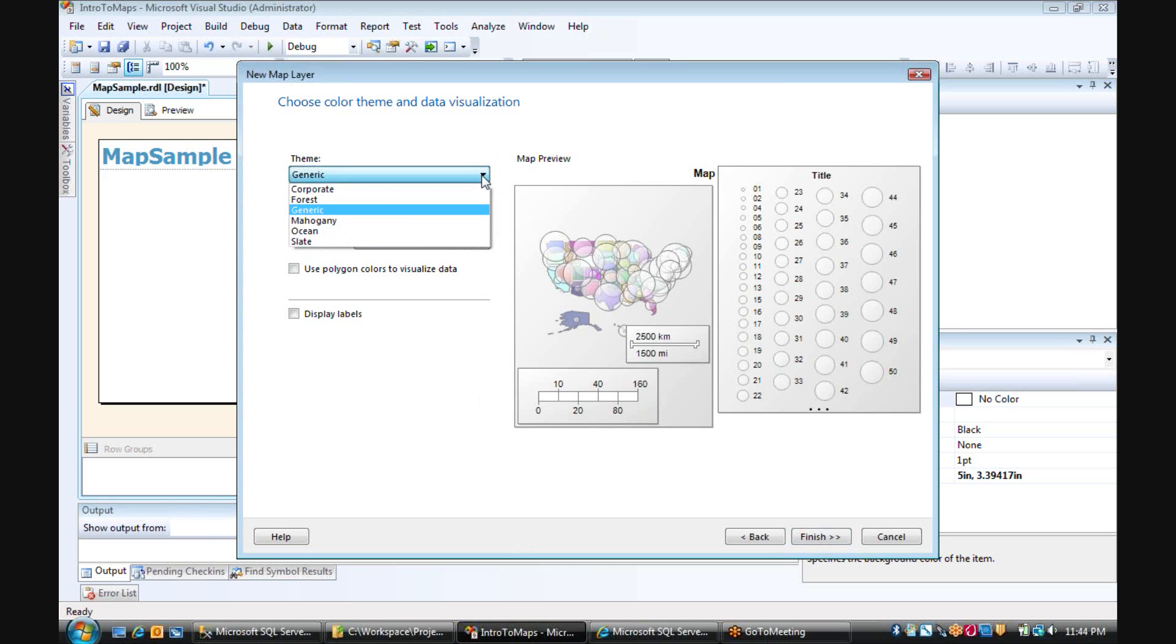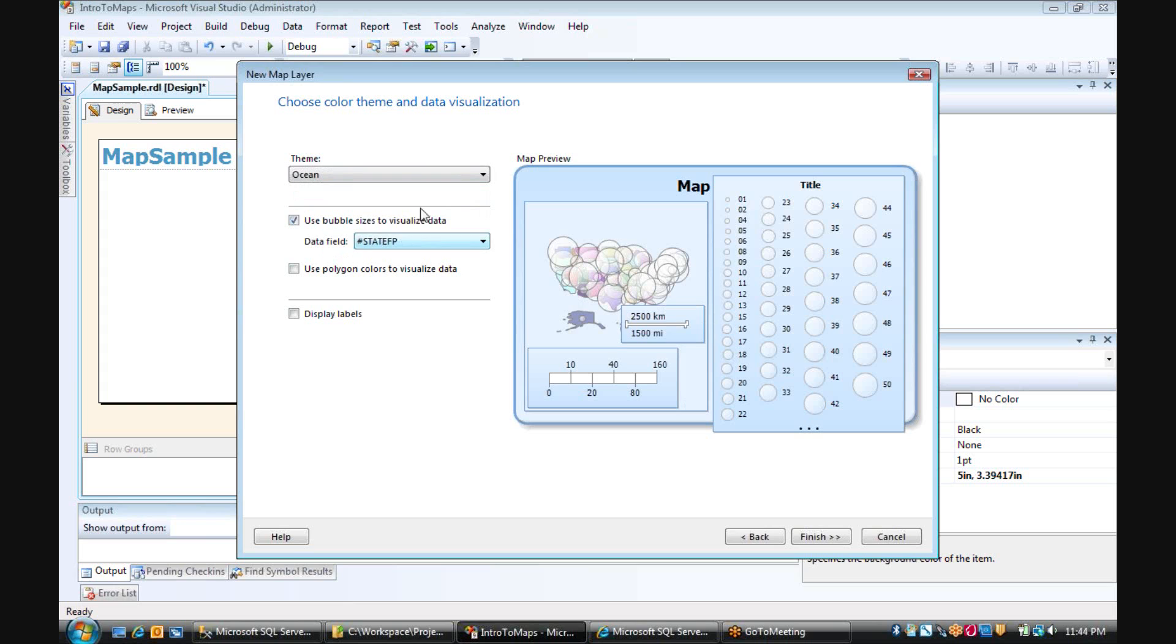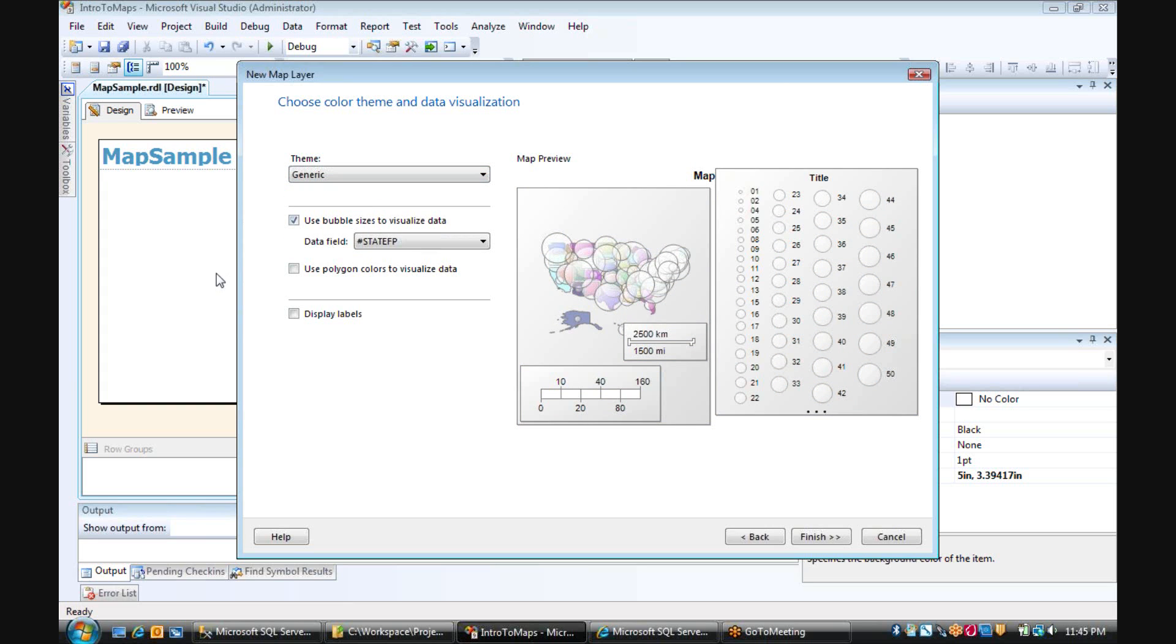Click next. We have a variety of themes we can choose from, from corporate to ocean. I'm just going to leave that generic.